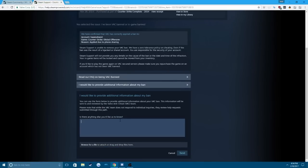So what you're going to want to do is, whether you cheated or not, you're going to want to admit to cheating. Because Valve likes honesty. So they're going to like it if you're just like, yeah, I was cheating. Please give me a second chance.